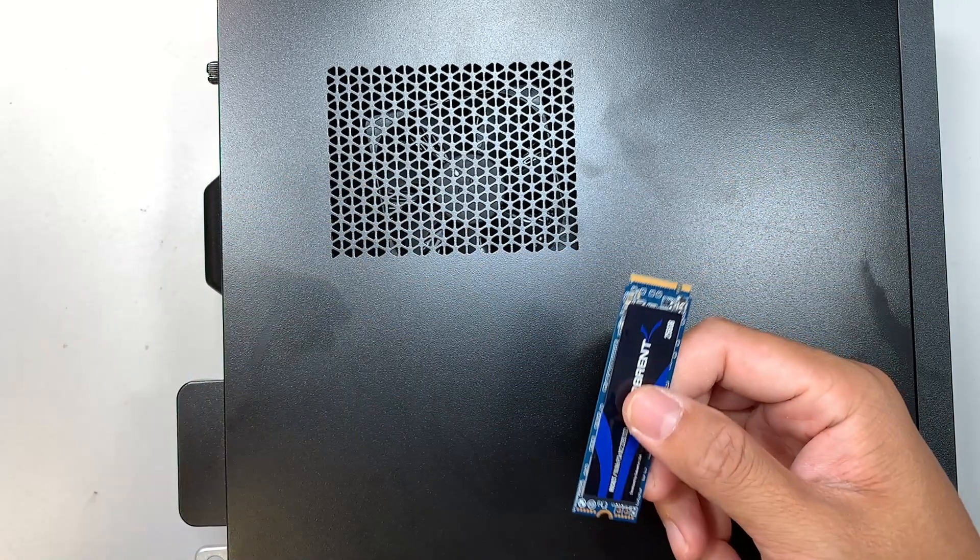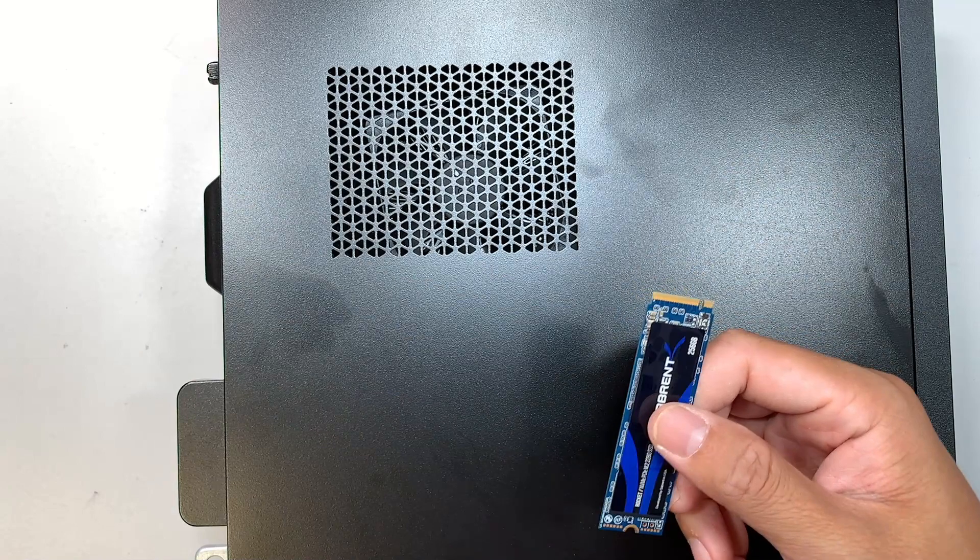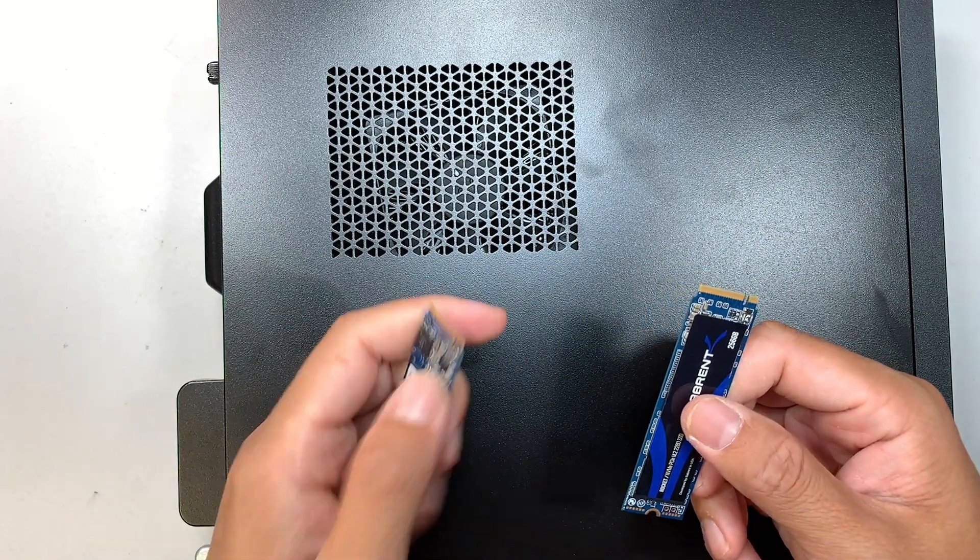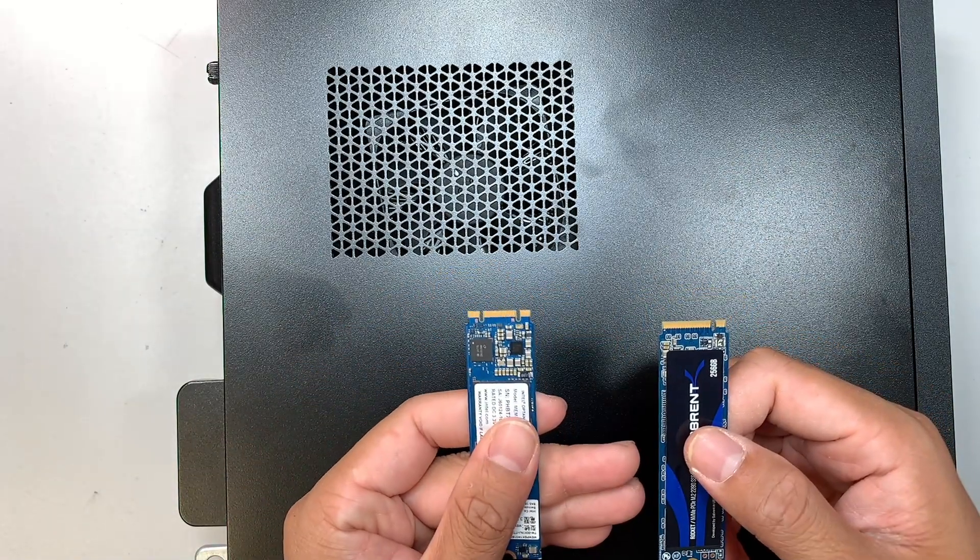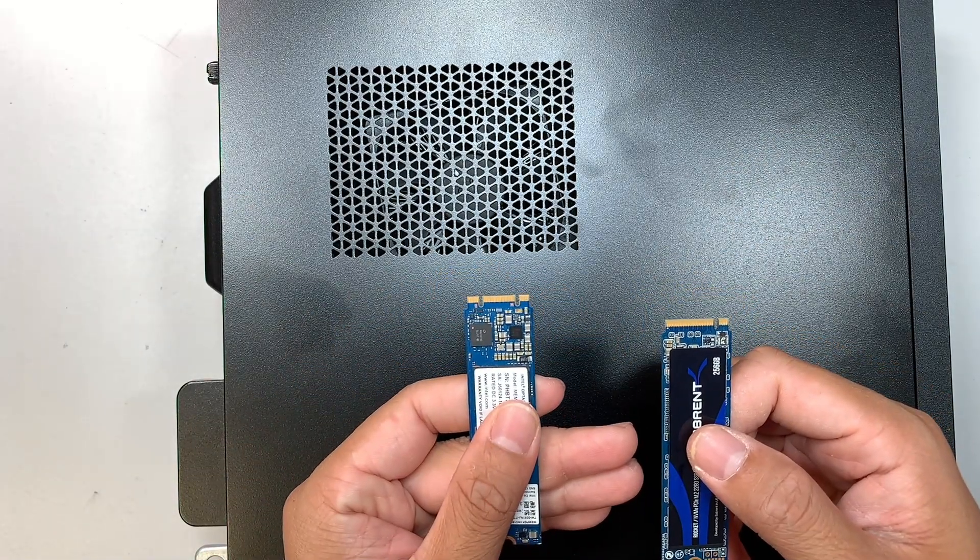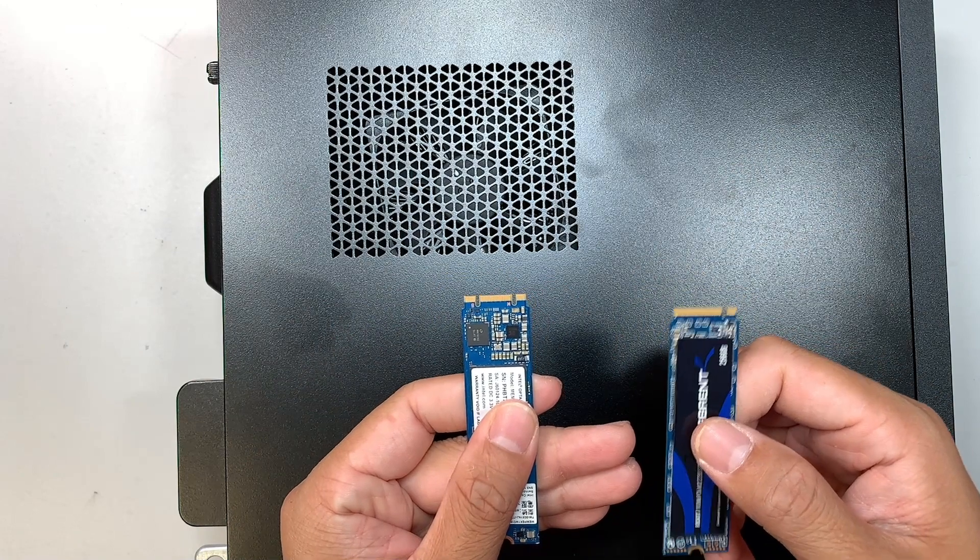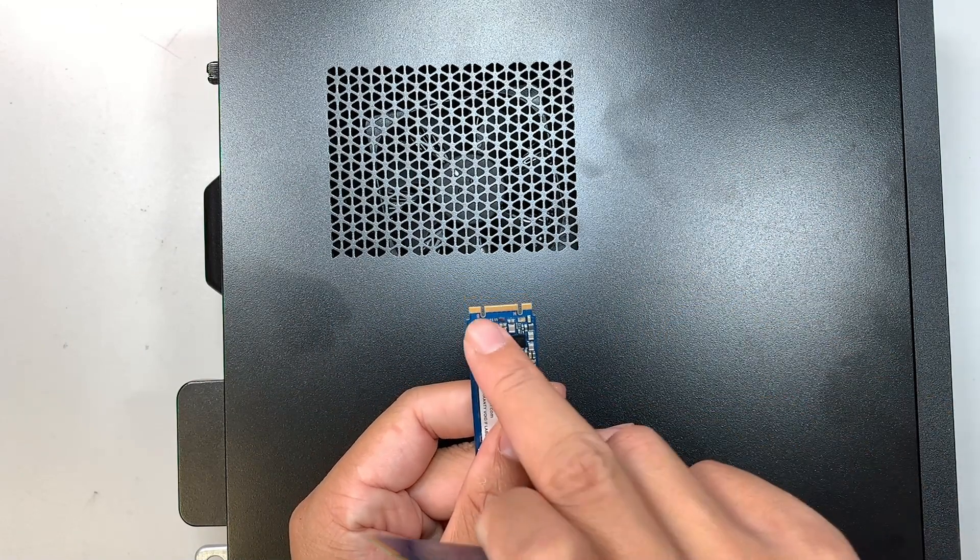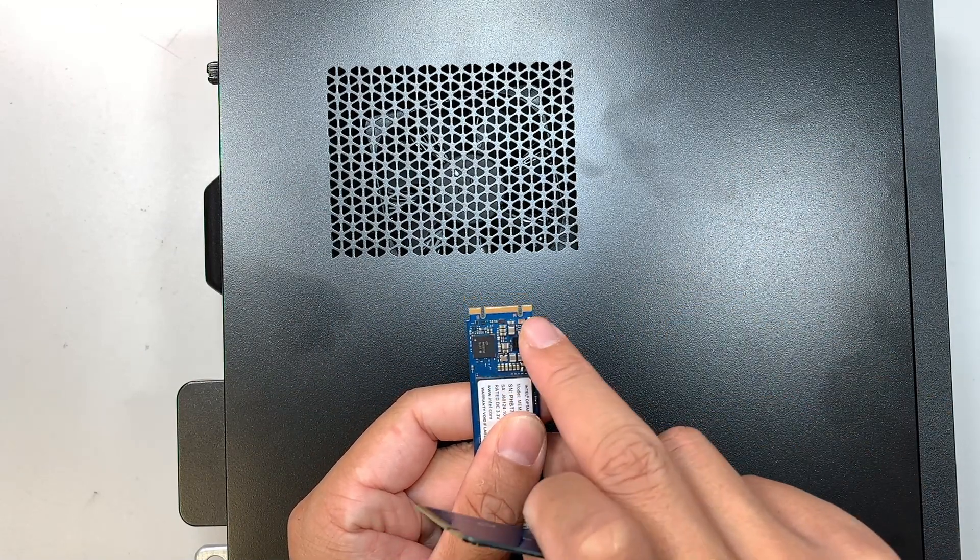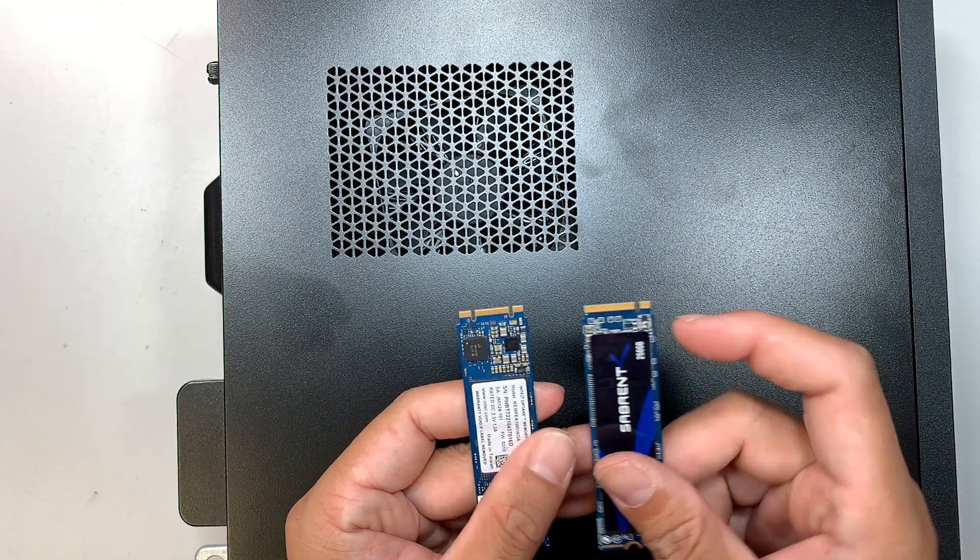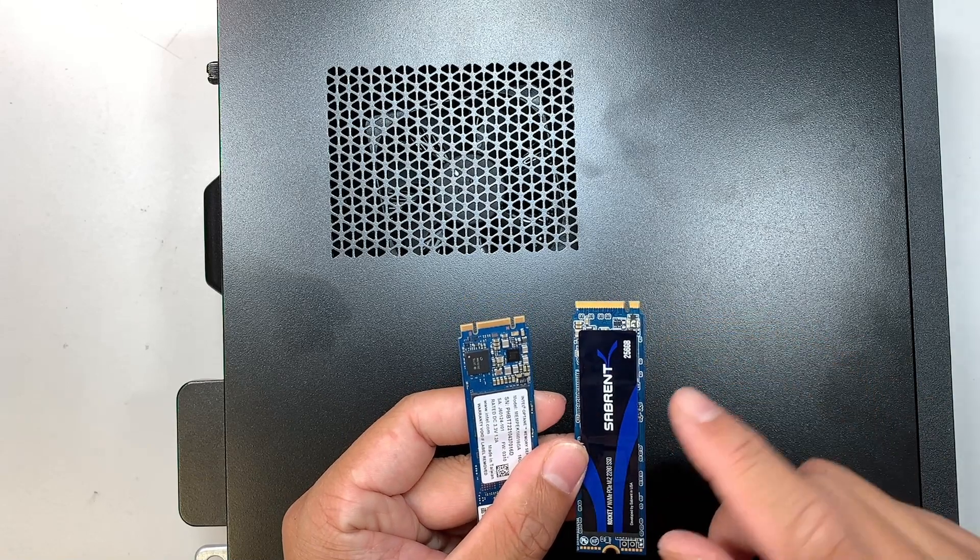There are two different solid state drives. This is the SATA M.2 SSD drive. As you can see, there are two holes in there, and this is the PCIe, which is only one hole in it.